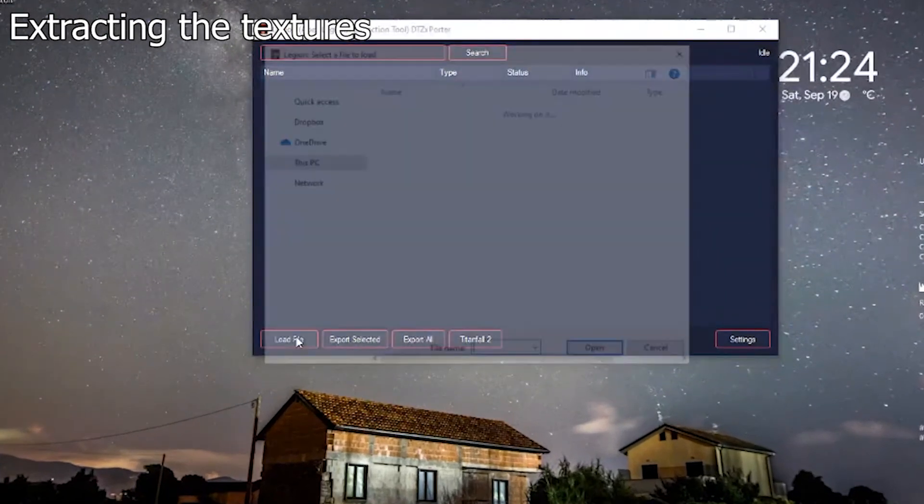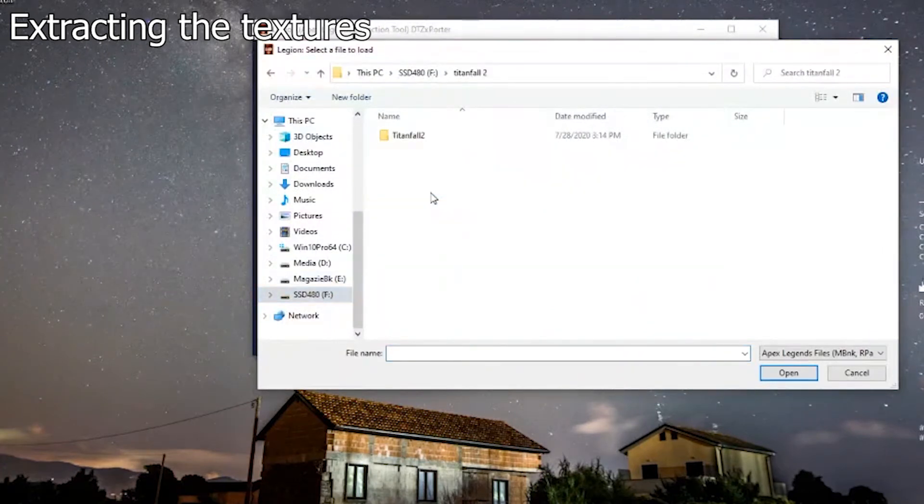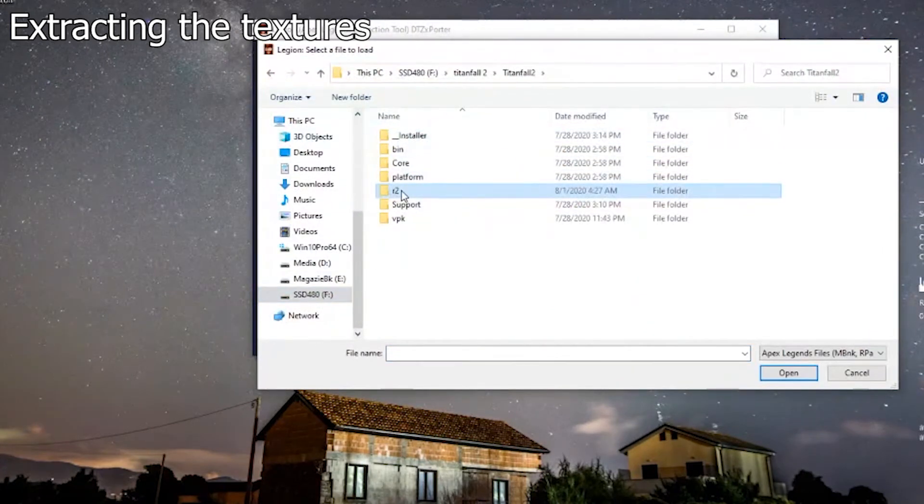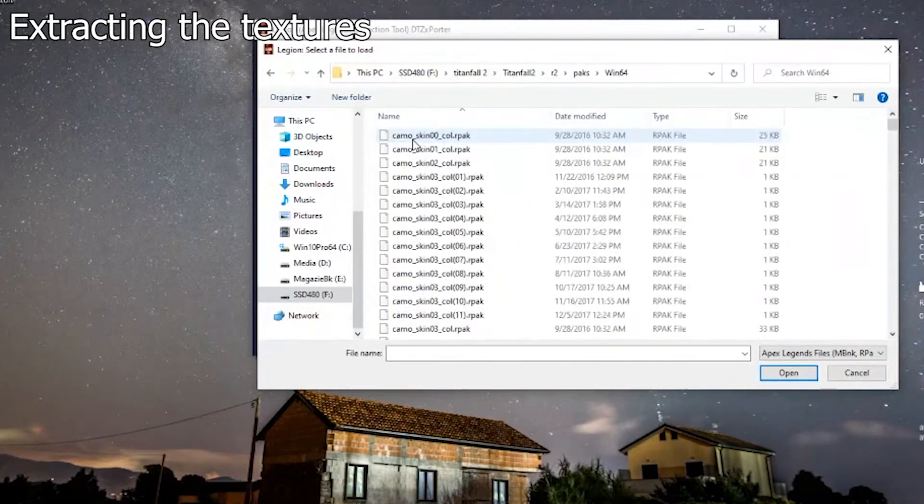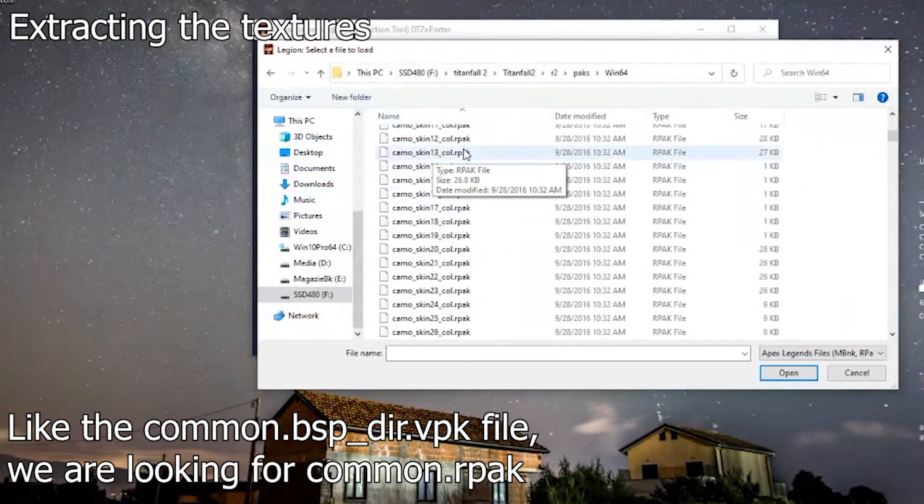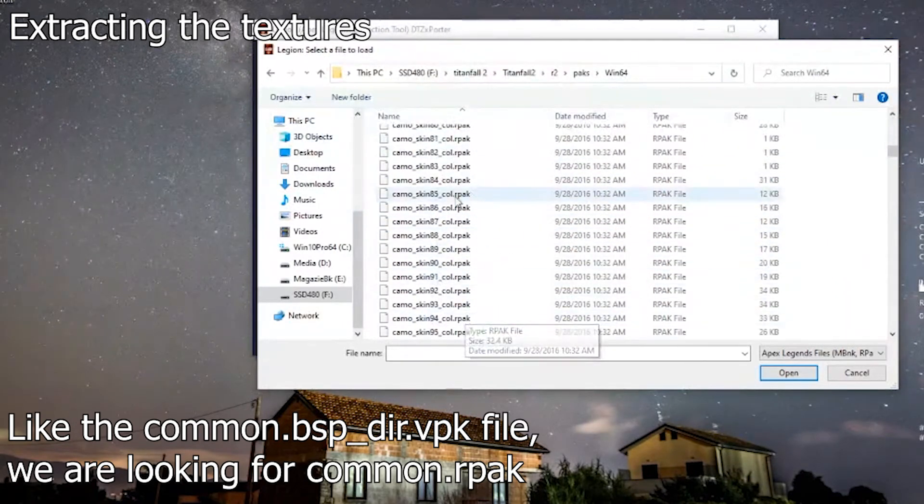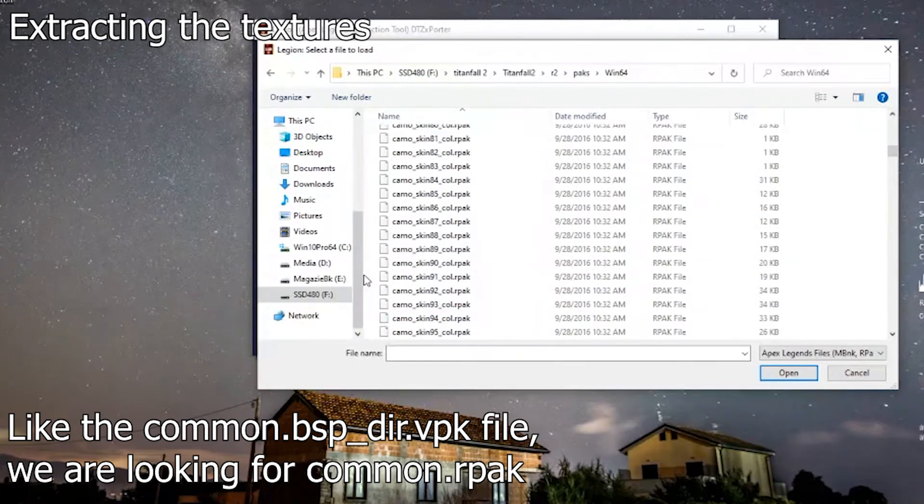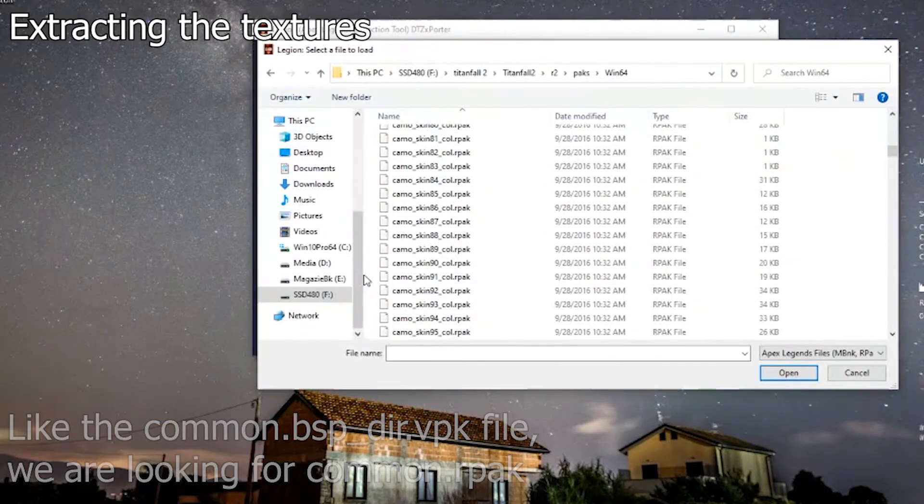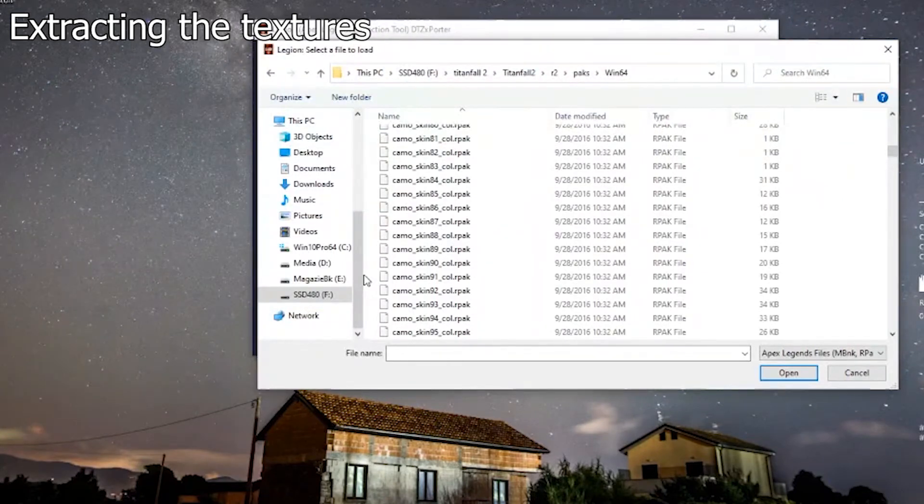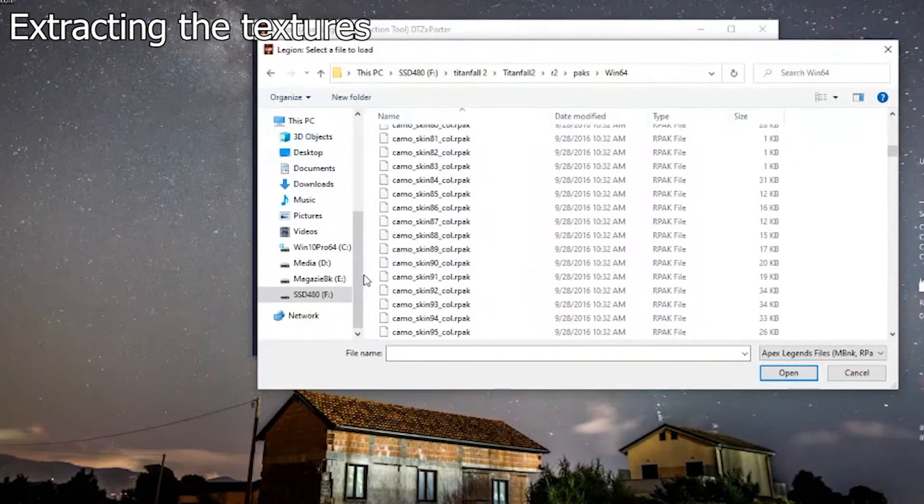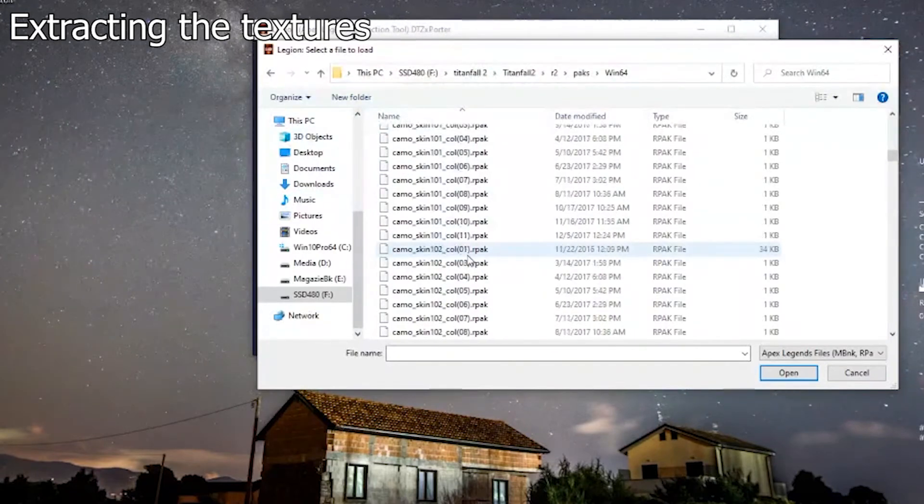You need to go to Titanfall 2, Respawn, the name of the game, and packs, Win64. There are the skins and so on and so forth. You don't really care for them unless you want to get the color of the skin you want. I don't really know the name of every skin. If you want to pick up Supernova, you're free to do it. You're free to search through all of them. You can find your skin, but I really hope you are not doing that.